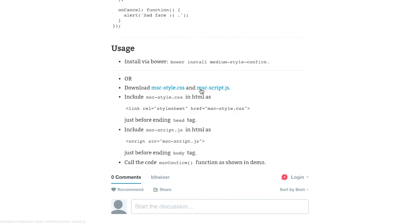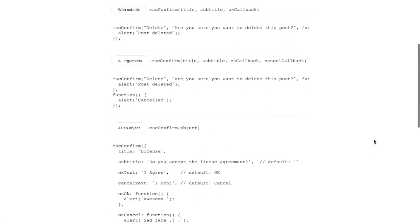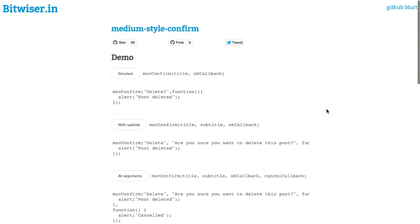And you have to get the associated JavaScript file as well. And then you just include it into your HTML as you normally would. And then you can just call the code mscconfirm function as you see in these demos. So, pretty easy to use and solves a typically somewhat difficult problem really nicely. I really like this.